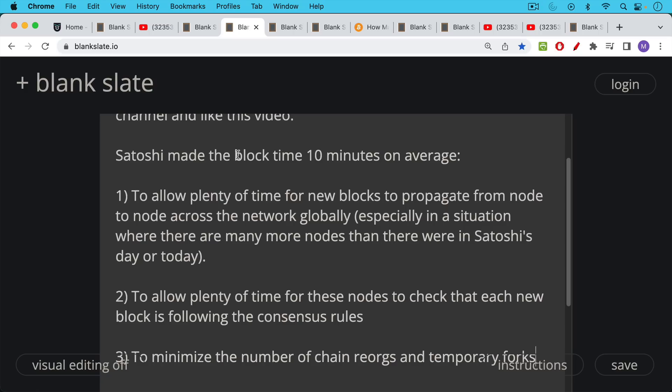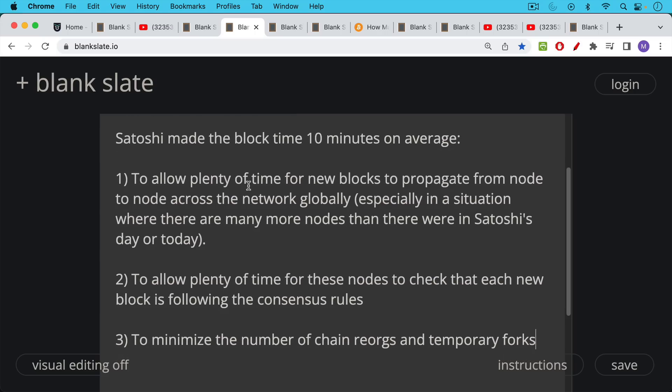Number two, to allow plenty of time for these nodes once they receive each new block to be able to check that it's following the consensus rules and that all the transactions inside of it are following the consensus rules. And then there's number three which is really the bigger issue.